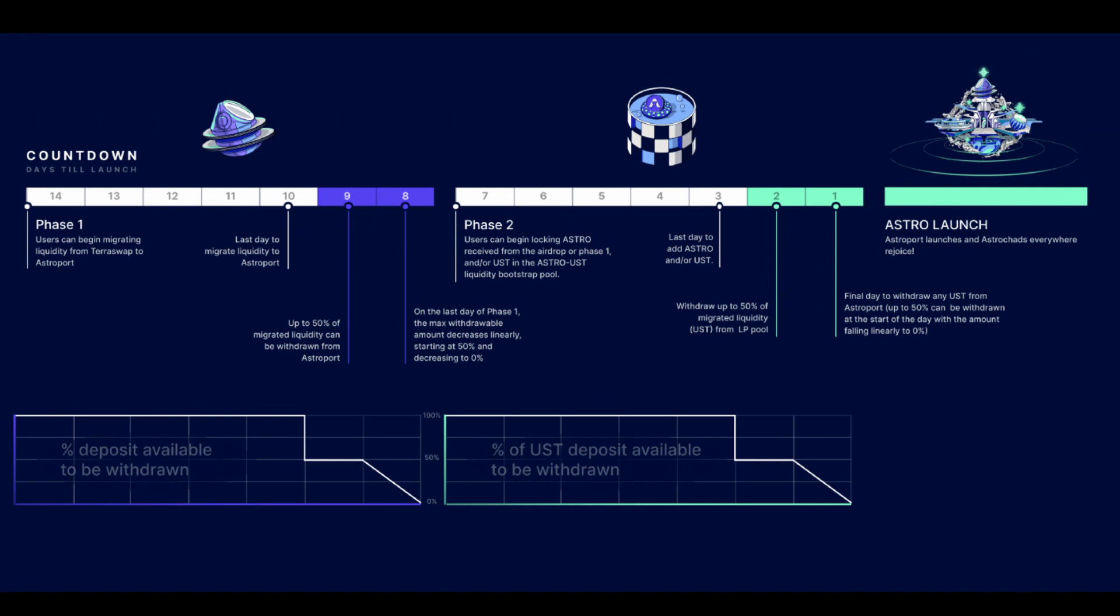What this means is that Astroport is basically trying to bootstrap liquidity and they're doing this in a two-phased approach, which I call the lock drop. Phase one is almost like a vampire attack on Terraswap, so users that are providing liquidity to Terraswap can deposit their LP tokens or liquidity provider tokens onto the Astroport platform. If they lock them up for a period between two weeks and a year, they'll get an allocation of the Astro governance token. Obviously the longer they lock them up for, the higher the amount of Astro tokens they receive.